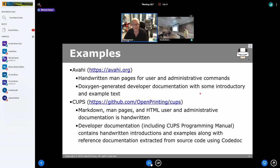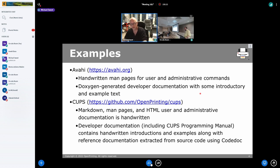Avahi also has developer documentation generated with Doxygen that has some introductory and example text added through Doxygen comments in the code. It's relatively easy to understand, but there are certain aspects of the API that are not explained, and some of the reference documentation lacks the kind of details you sometimes need when implementing things — speaking from experience using Avahi for the last 10 years. So it's an example of how you can get some reasonable documentation using these tools, but you need to go a little bit further.